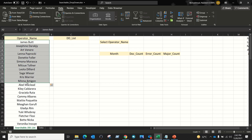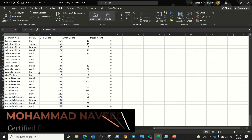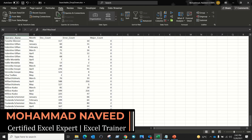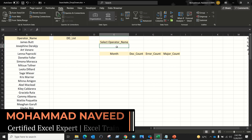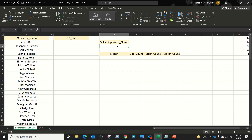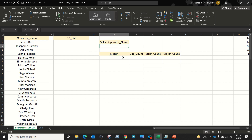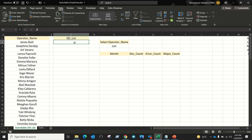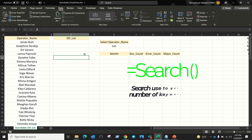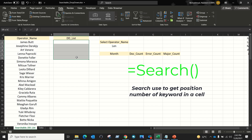Here is my unique list of operator names and my raw data in a separate tab. In here, I want my data validation list. If I select the name, I want month-wise doc process details down here. And if I enter the keyword 'len', then I want all the operator names which include that keyword as a separate list — and I want that separate list here. Here we can use a SEARCH function.